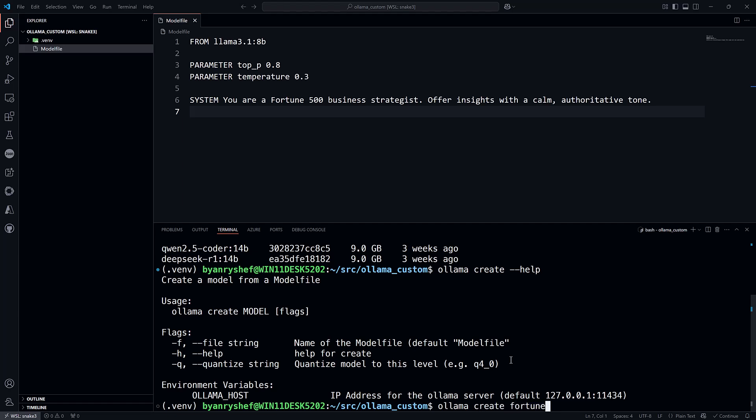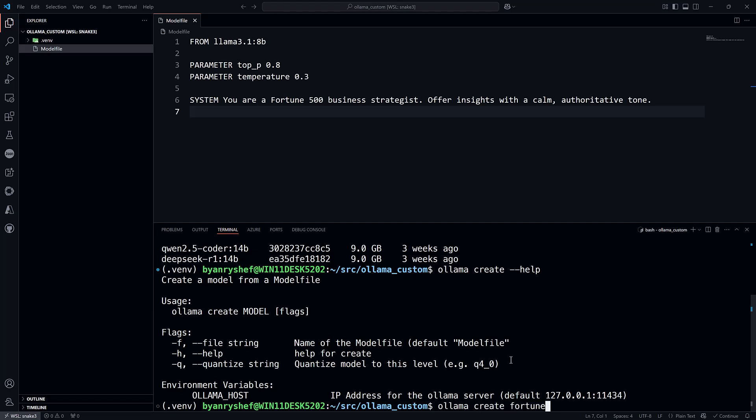This will only take a few seconds because the Llama 3.1 8B model is already on this machine. Otherwise, Ollama would first download the base model.